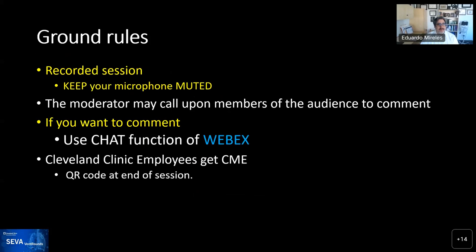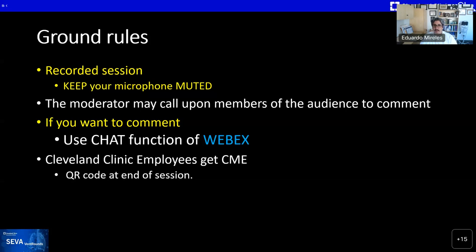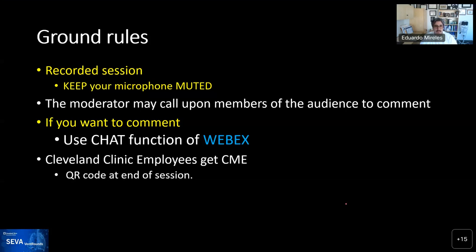Ground rules: these are recorded sessions. Keep your microphones muted. We may call you to chat with us, and you can use the chat function on Webex. If you want to say something, just put it in the chat and we will pause and interact. It's really an open forum — we are all learning and we'll discuss what things mean and how we're going to deal with it.